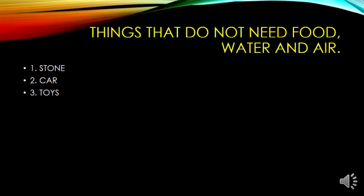Second column: things that do not need food, water, and air. Stone, car, toys. Have you ever seen stones drinking water? Do they need food to eat? The car needs petrol — they never drink water or eat food. Even your toys don't need air, water, and food to survive.